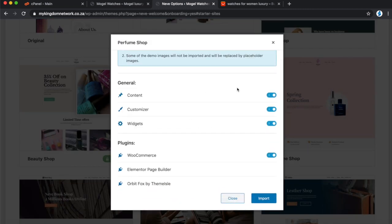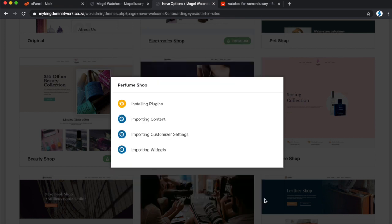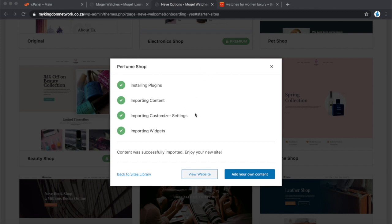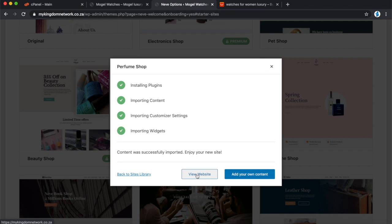The website will be pre-built for us, so let's just import it. When you click Import, there are a couple of things you can import: the content, the customizer, the widgets, and even the WooCommerce plugin so it comes pre-installed. This pre-built website will come as a working website with WooCommerce everything installed. Click Import and we'll fast-forward to the end of the installation.